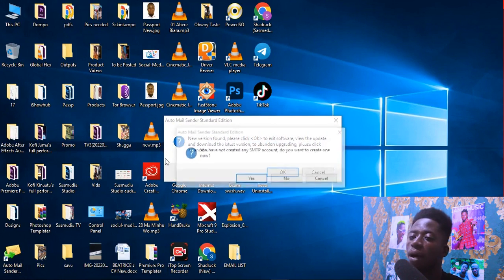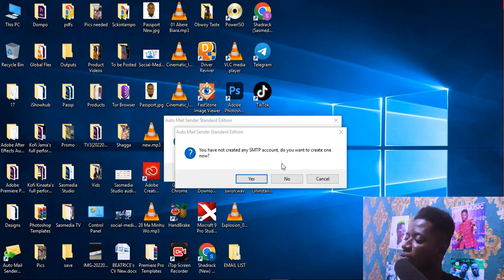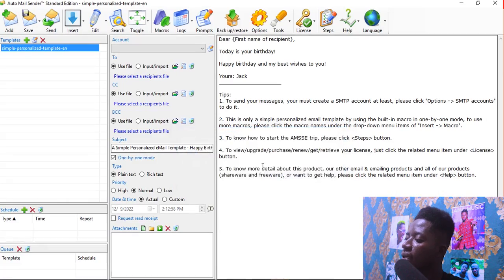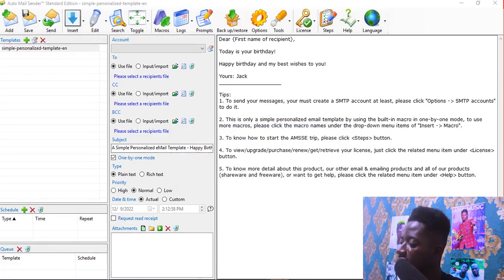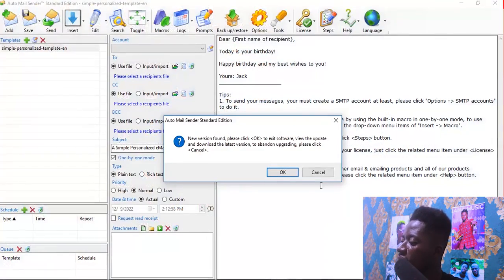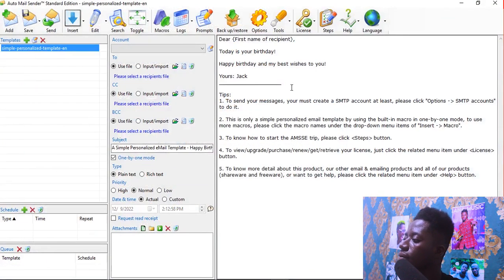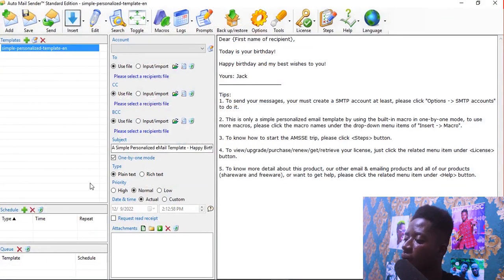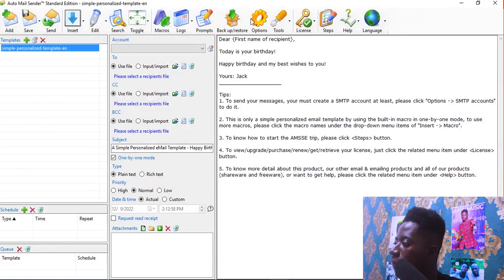They are asking us to update — we are not going to update. If you update, the crack won't work again. So click Cancel. This is how the software looks.